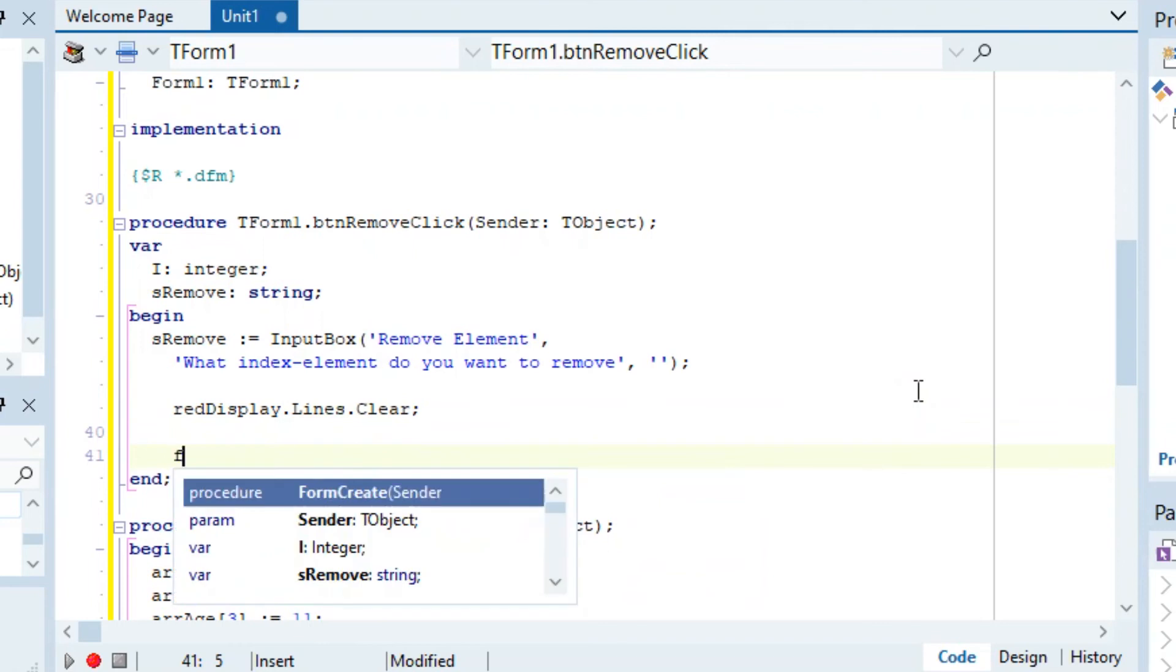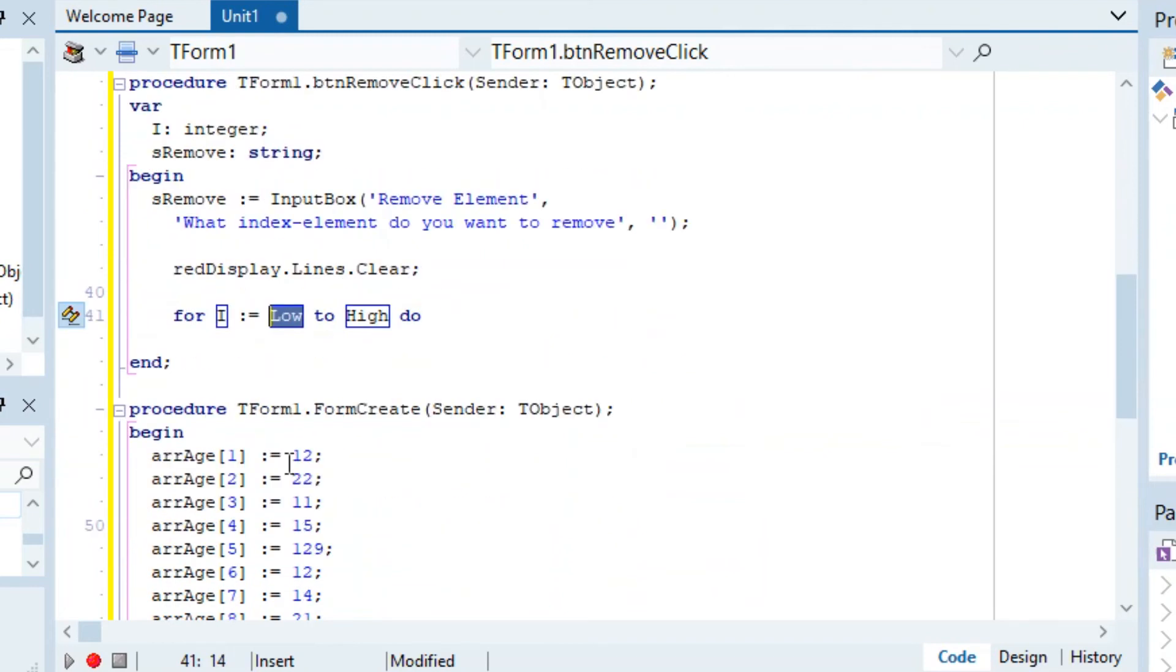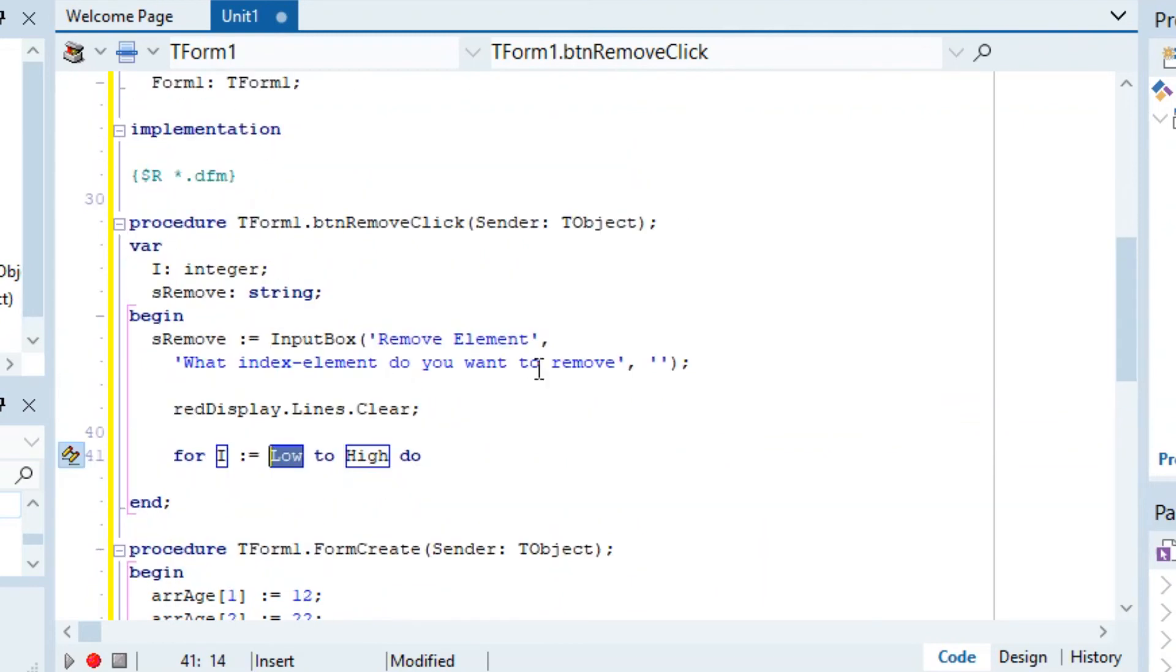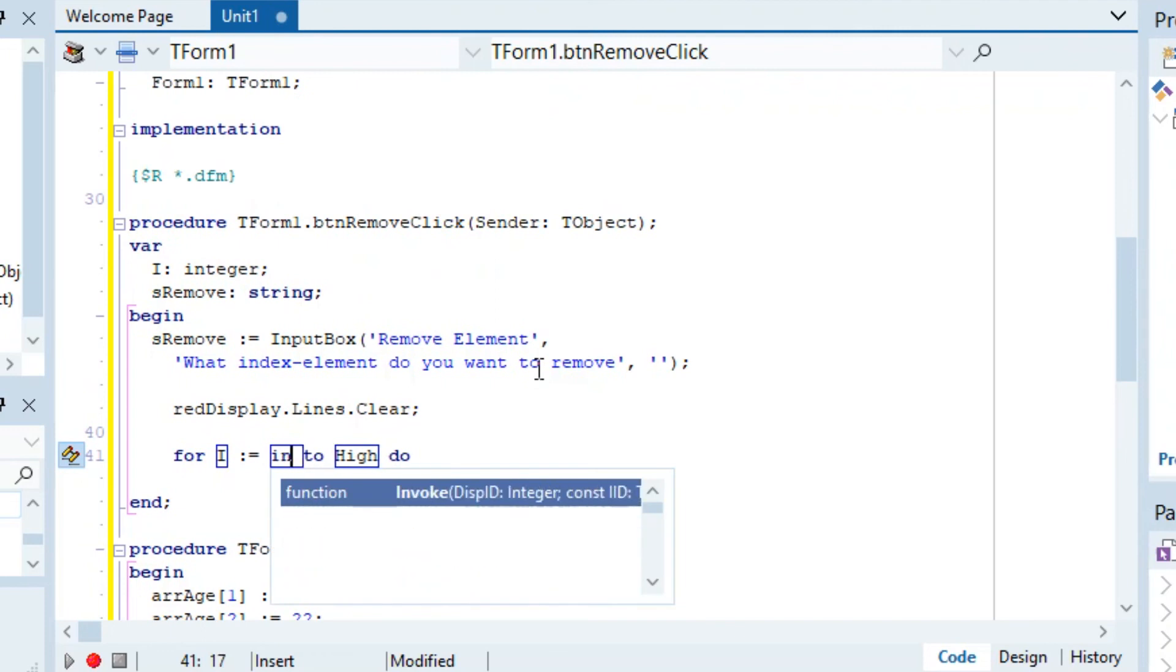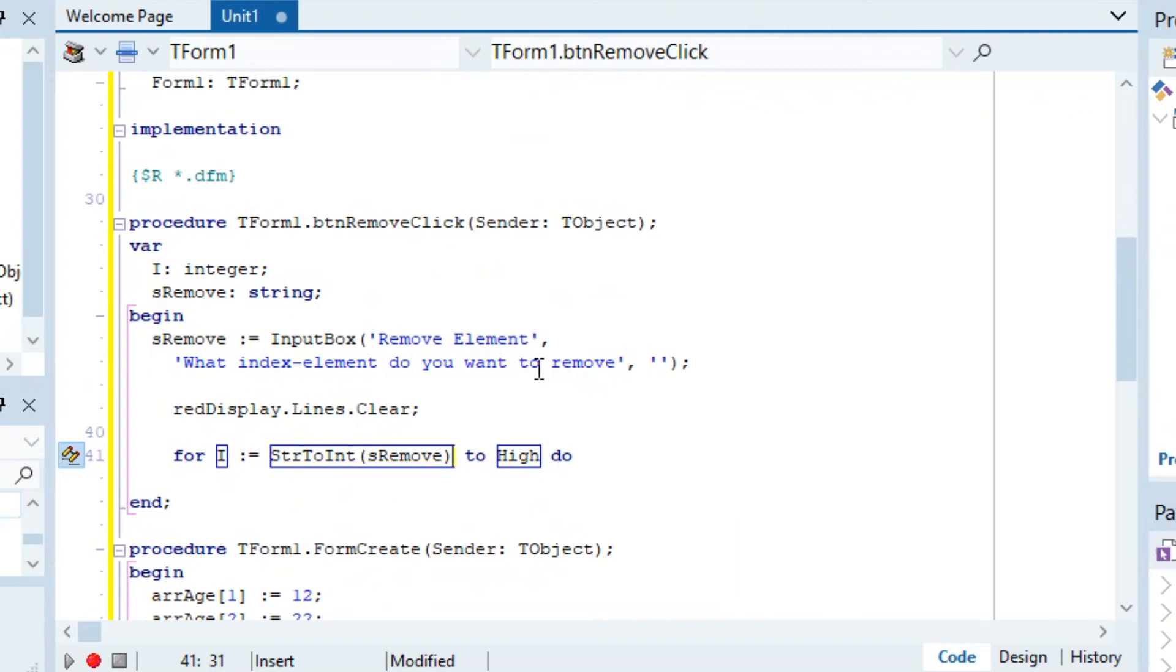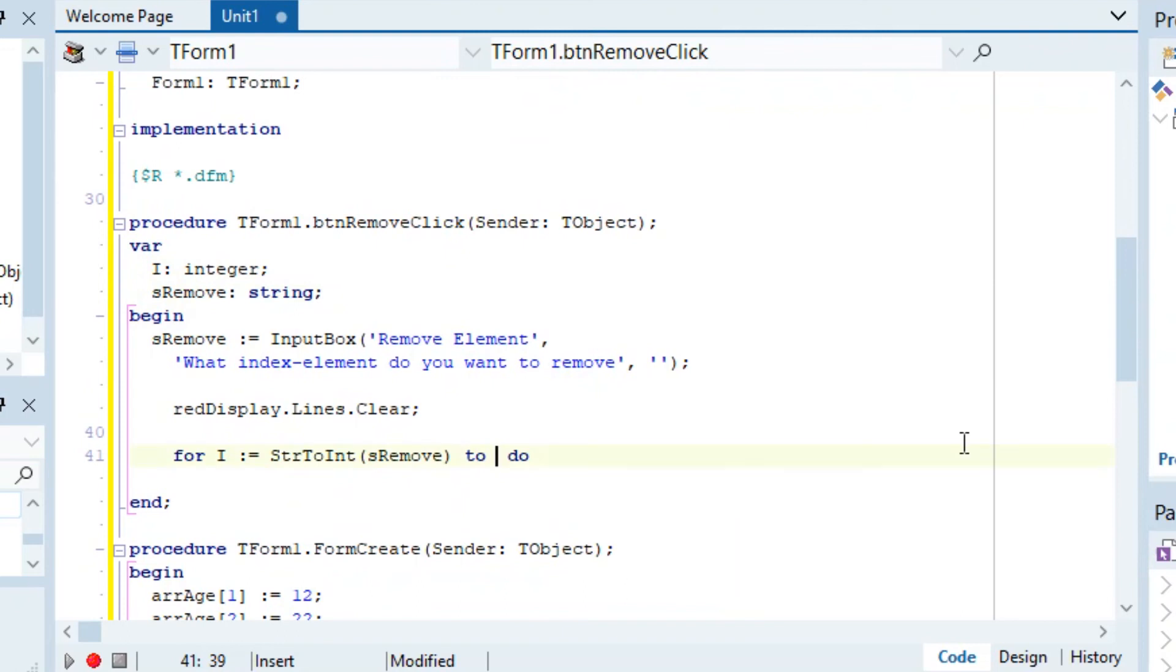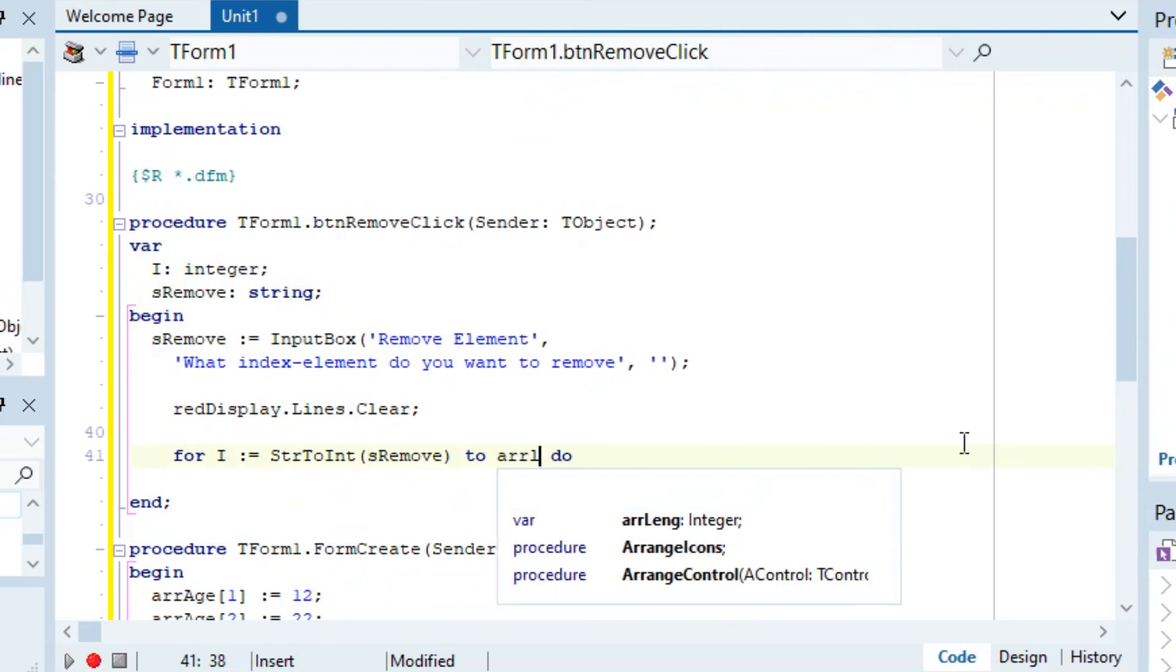For i becomes - so this is the index at which we want to remove items. So if they say index 2, it's going to delete this one right here. We can say StrToInt and we can just say isRemove. I don't know why I made it isRemove, don't ask me, I'm very dumb sometimes.